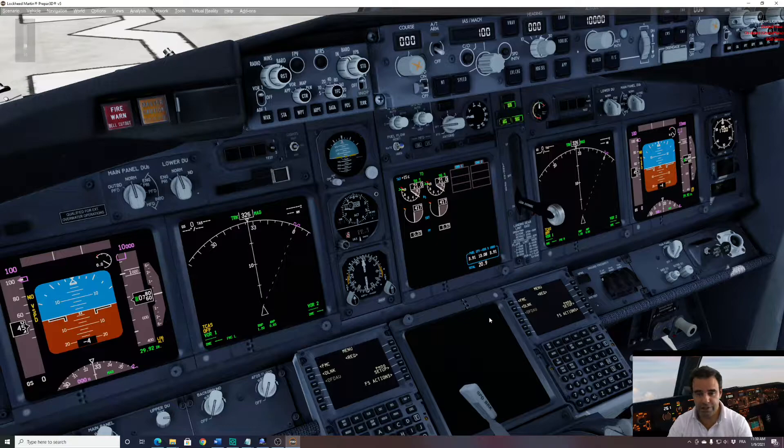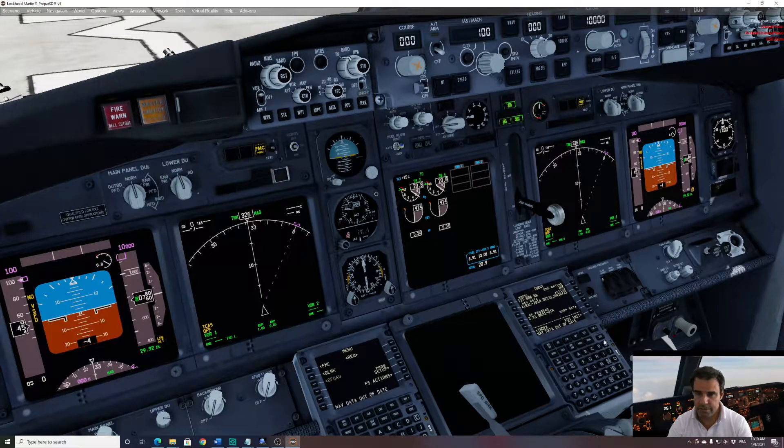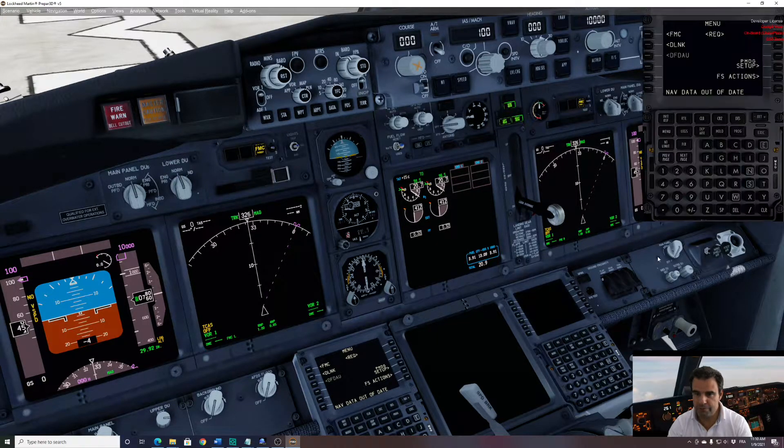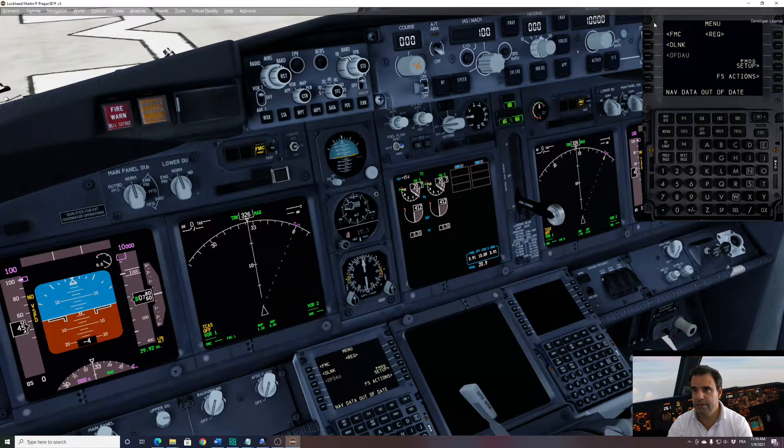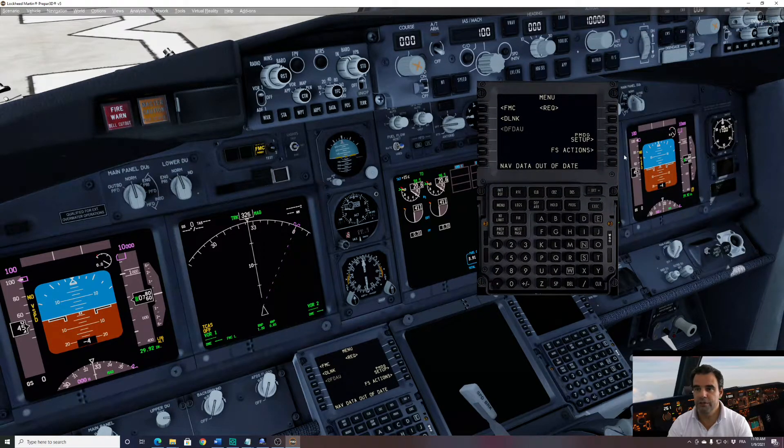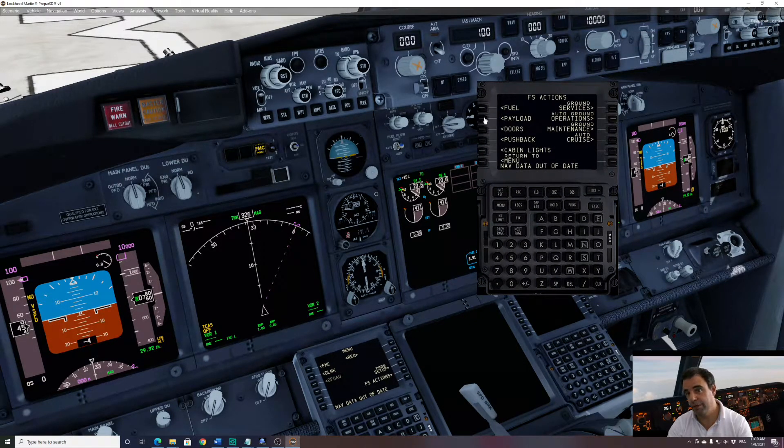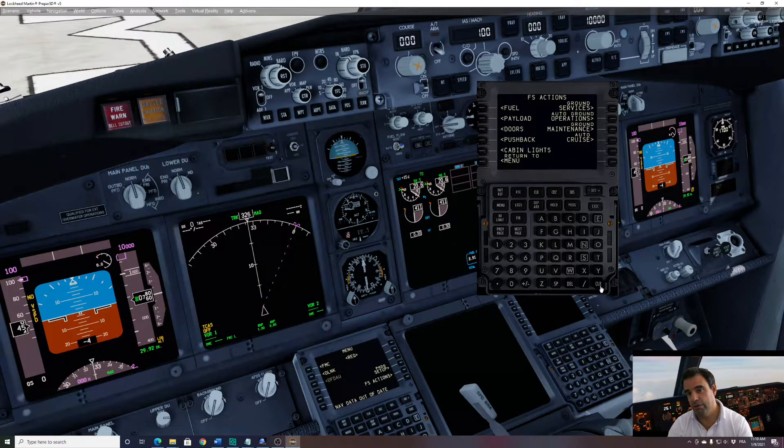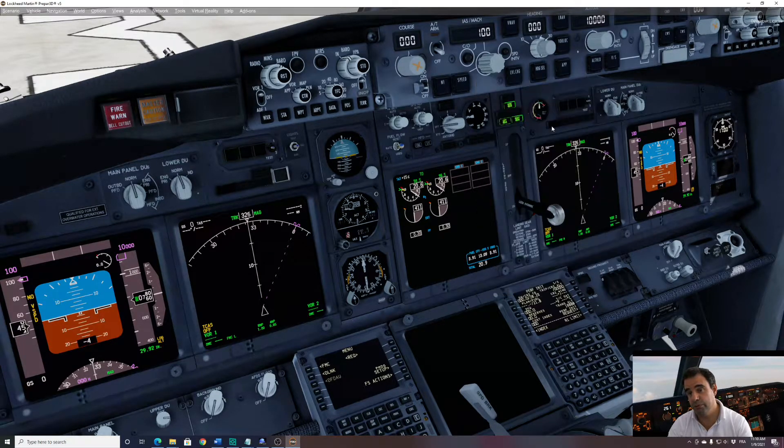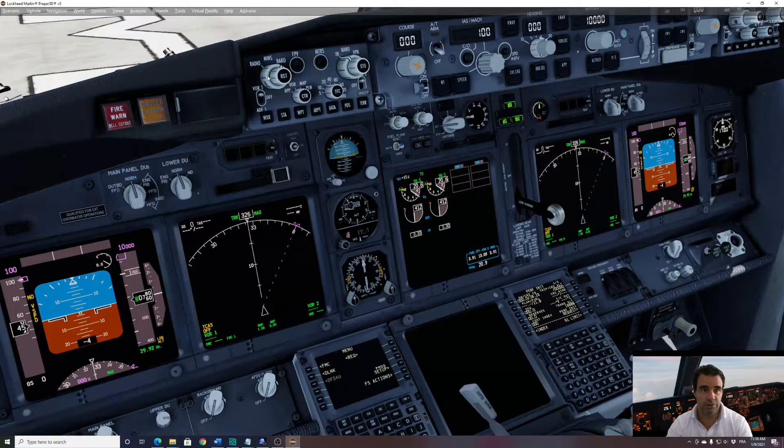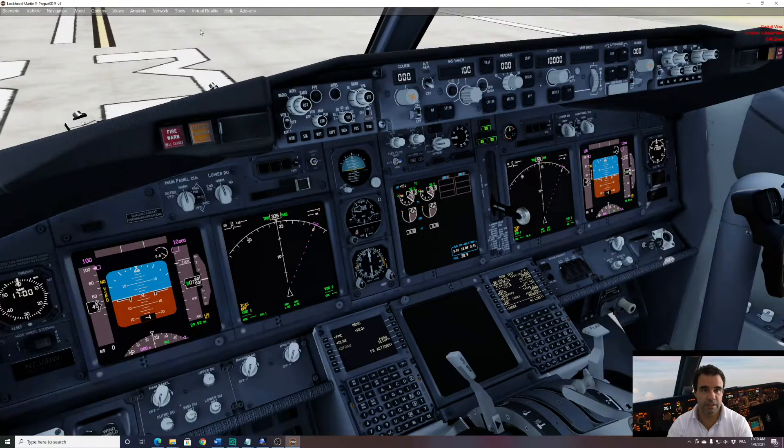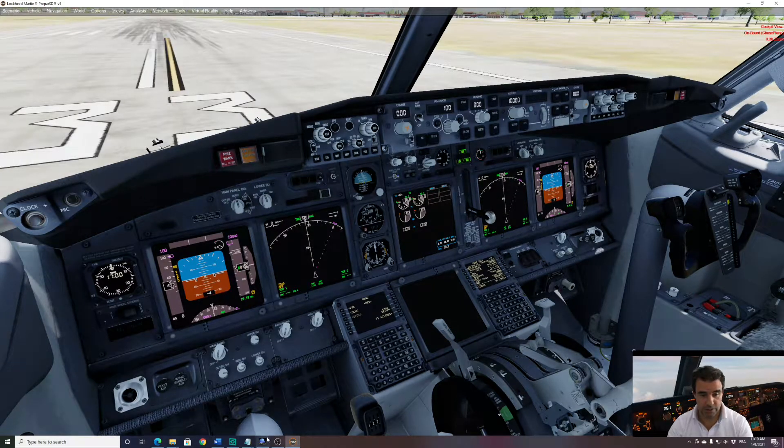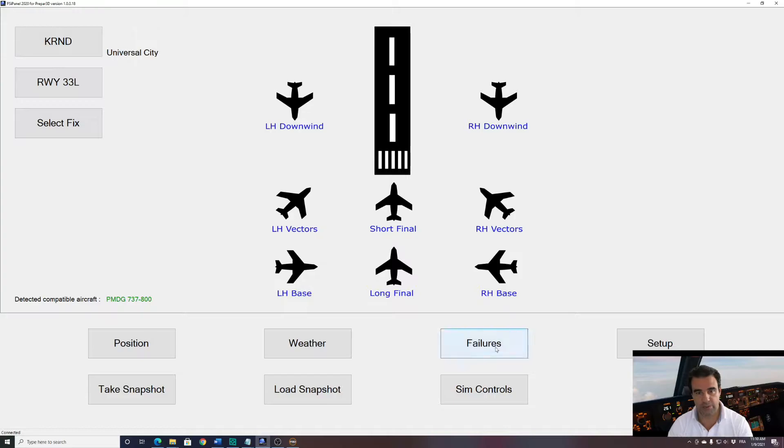So either you can change the weight by going into the menu of your FMC and going to FS actions and change the payload and the fuel, or FSI Panel can do it as well for you. So let's see how FSI Panel will do it for us. Let's go to FSI Panel and do that scenario.